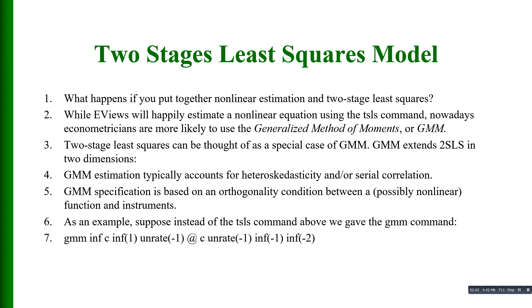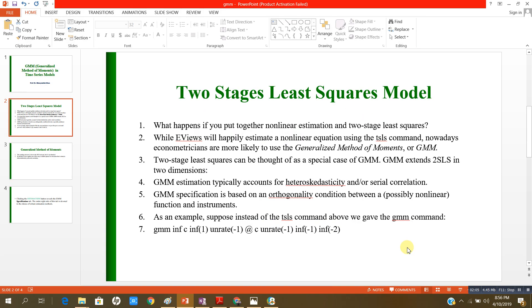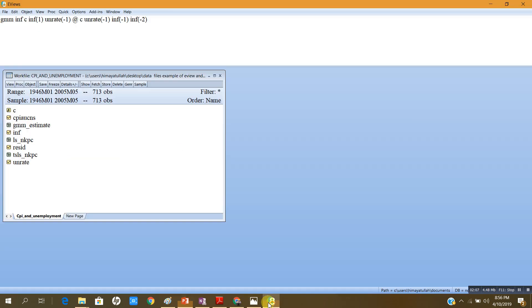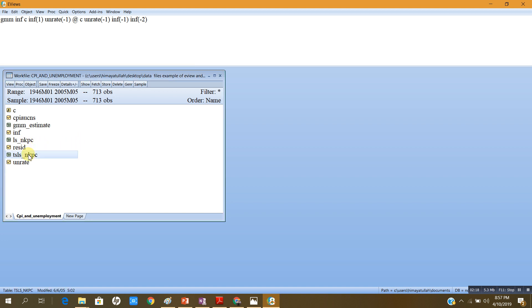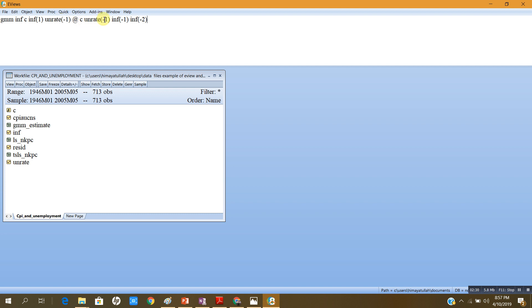As an example, suppose that instead of the TSLS command we use the GMM command. Let me go to the data. This is my work file. Previously I estimated LS and then I estimated two stages least square. This time I am going to estimate GMM.